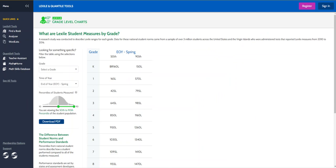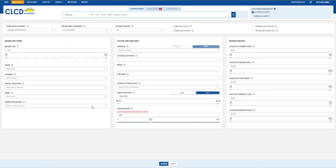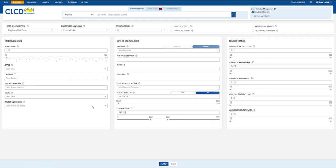So, if we wanted books in the Lexile range for a third grader, we would want books between the 645L and 985L Lexile range. When I come back to CLCD, I'm going to type that range into this box. I can go ahead and get enter and get all of the books in that Lexile range, but I want to focus it in and add a term to my search, like an author.